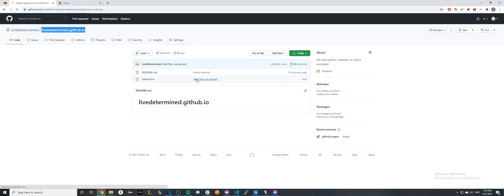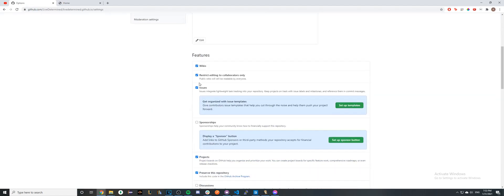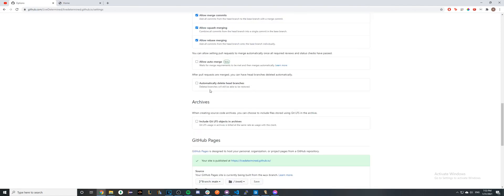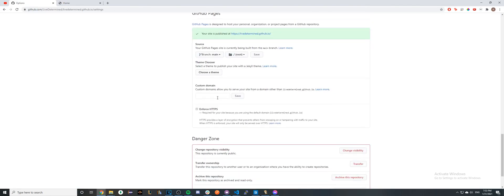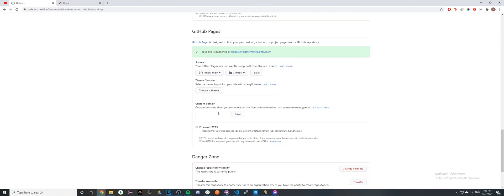If you'd like, you can also go back to Settings and go down to Custom Domain. I have a separate video showing you how you can connect a custom domain to your GitHub Pages. If this video helped in any way, please like the video and don't forget to subscribe.